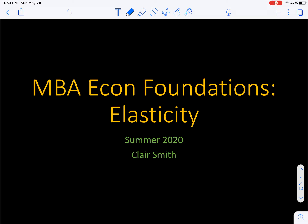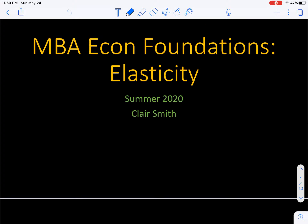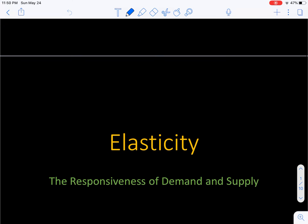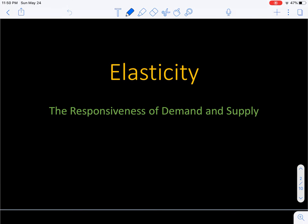Hey everyone, here we are in the next part of this week's material, and that's about elasticity. Elasticity really gets at responsiveness. Something that's elastic is stretchy — it responds. So here we're talking about the responsiveness of demand and supply.